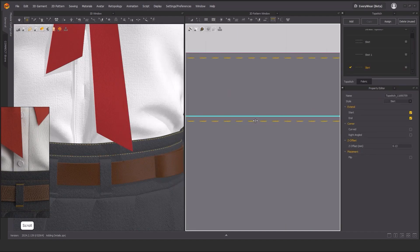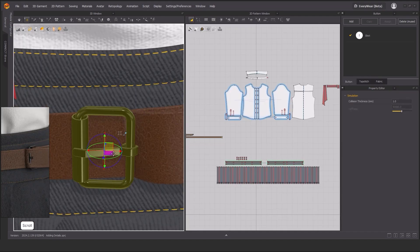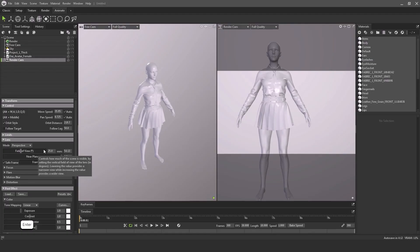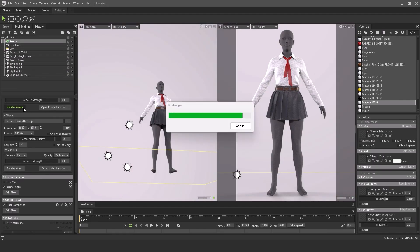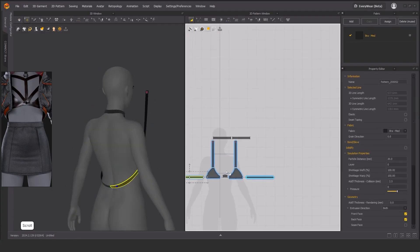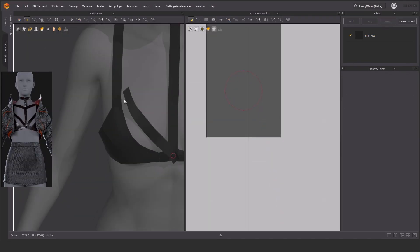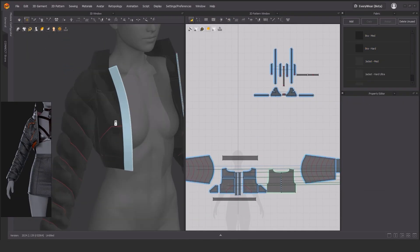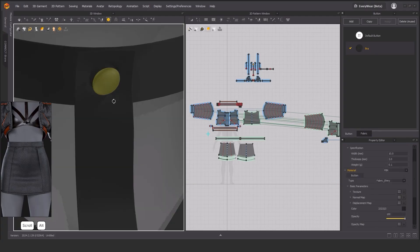we have to create it ourselves. After creating the pattern and placing it on the avatar, we'll start adding details and learn how to control the garments easily. At the end of this course you will be able to model the clothes that you want using Marvelous Designer and have a better understanding of fabrics and wrinkling than before.